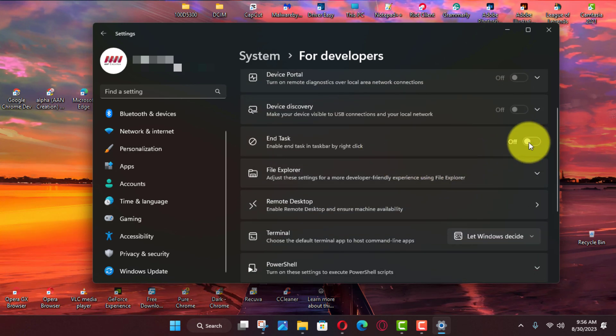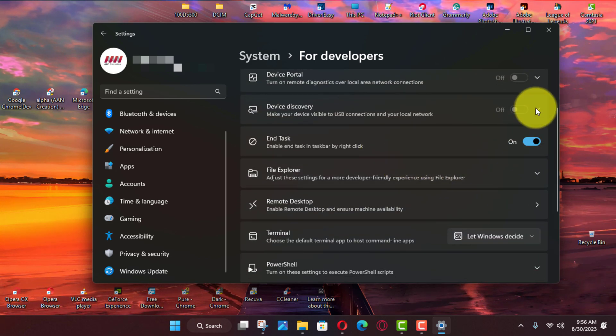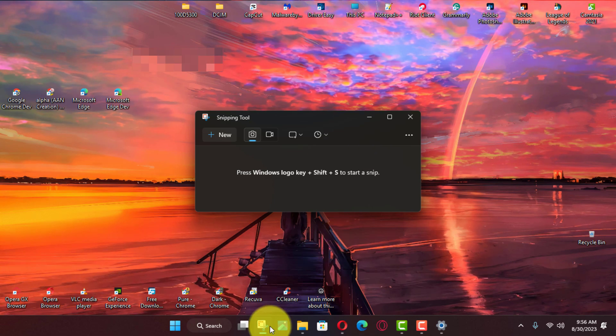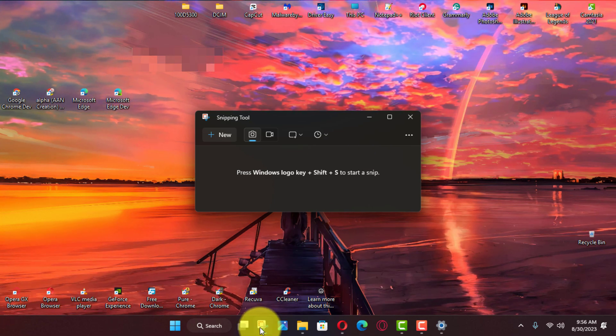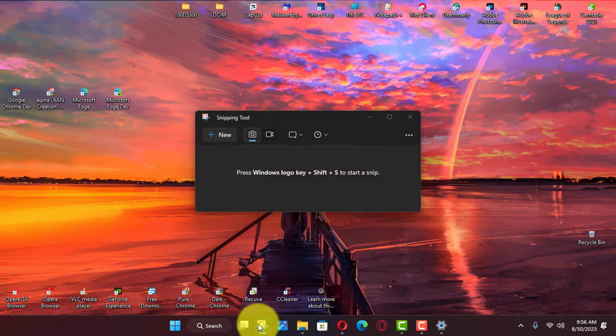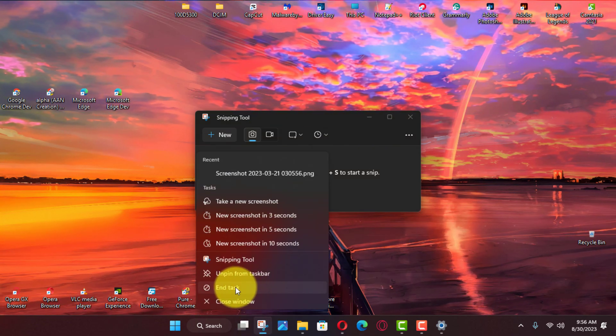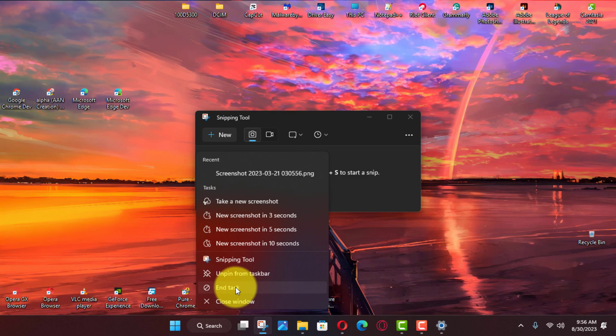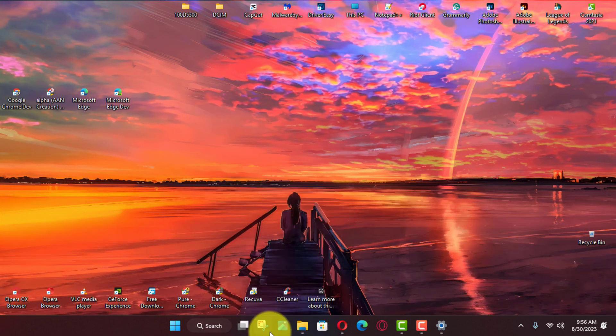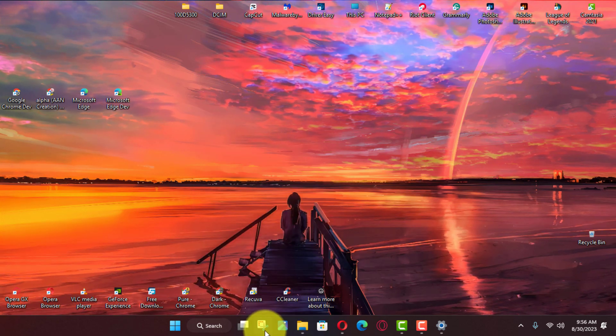Once you complete the steps, the feature will appear in the taskbar context menu if an app becomes unresponsive. You can right click the app button instead of opening the task manager in the taskbar and choose the end task option to terminate it.